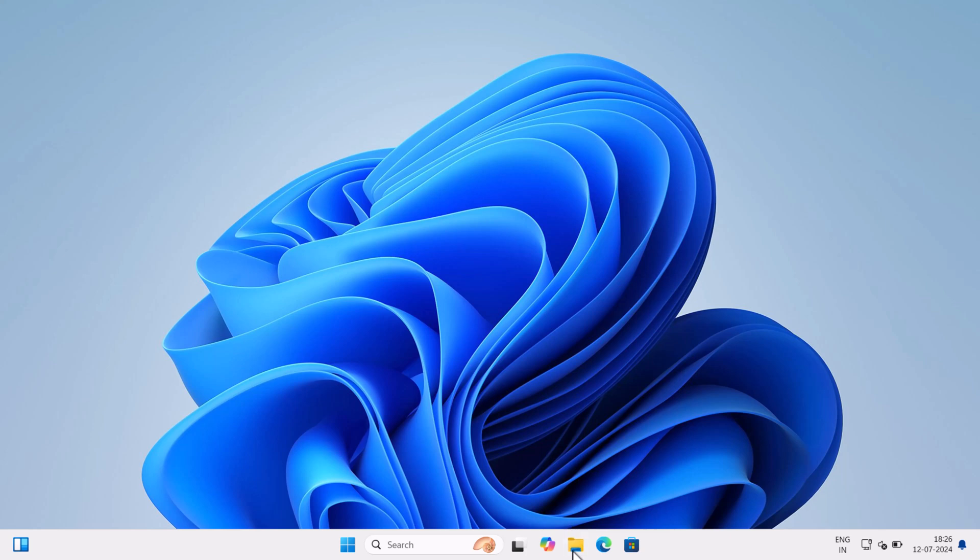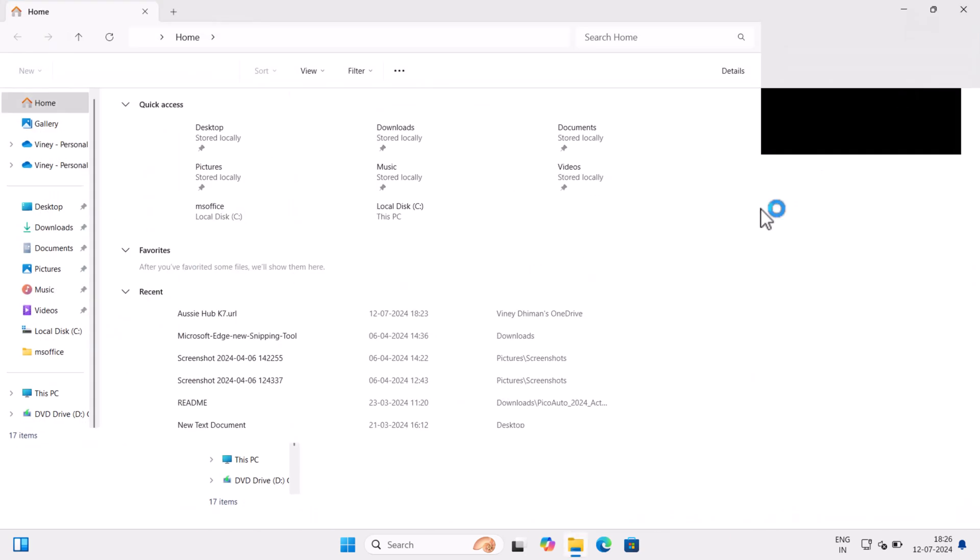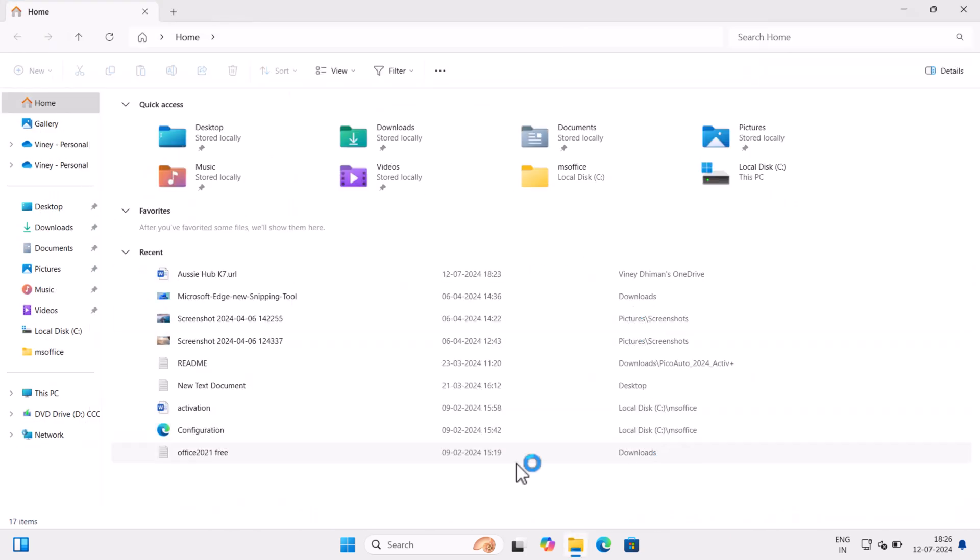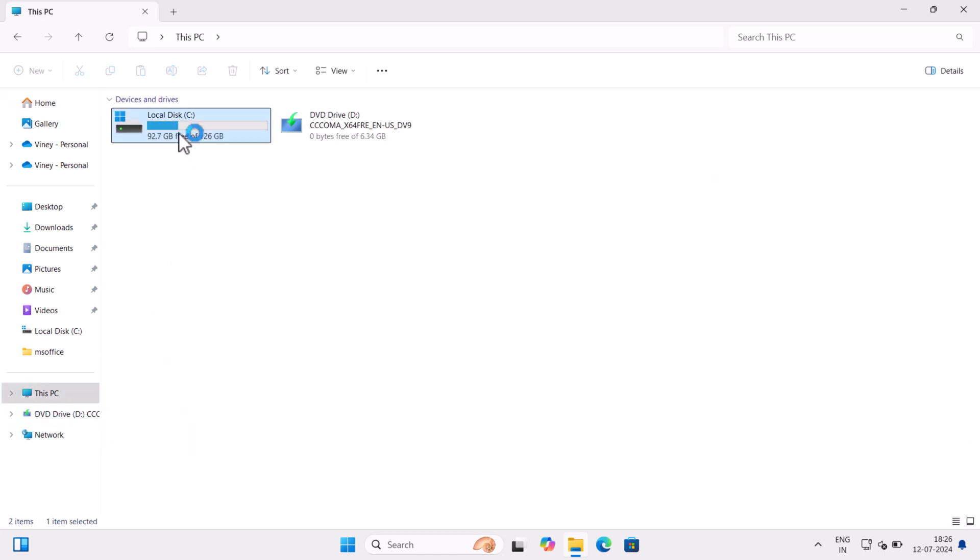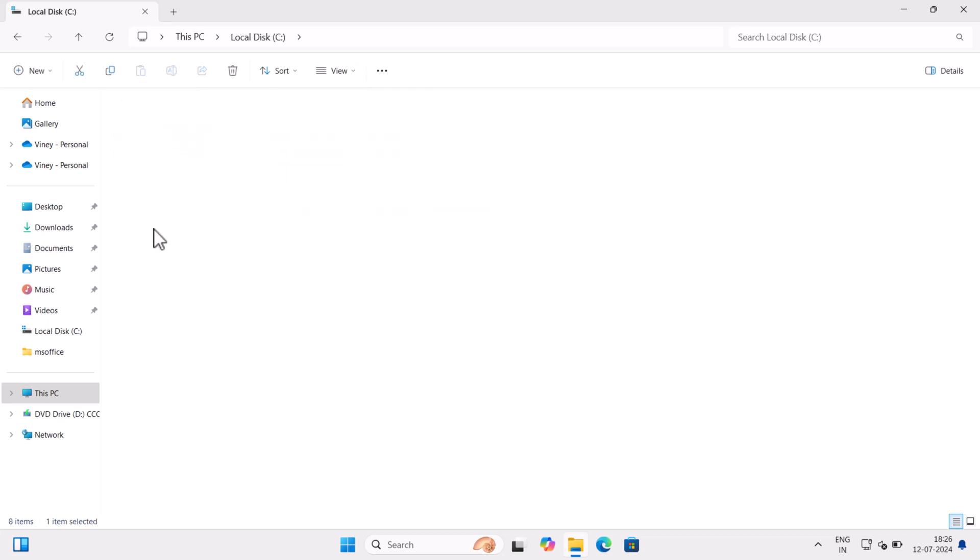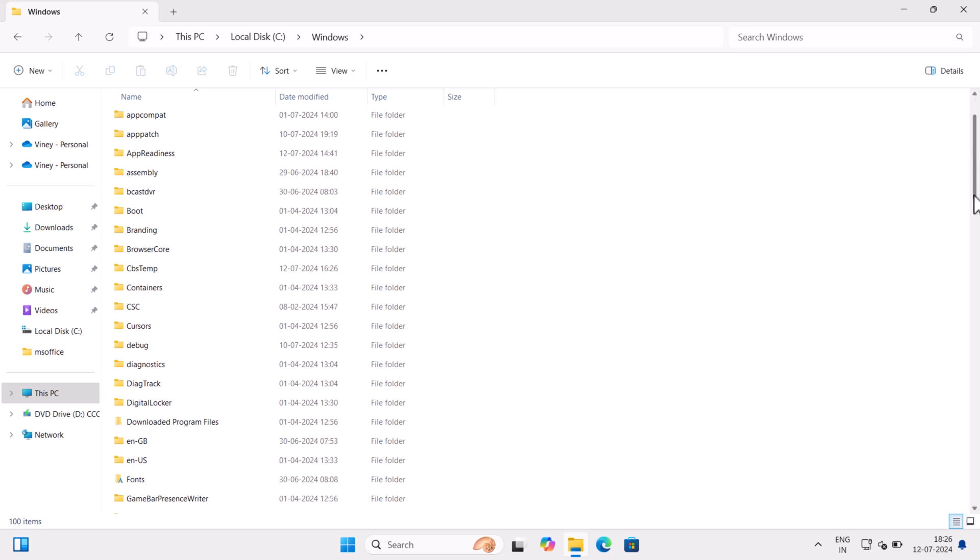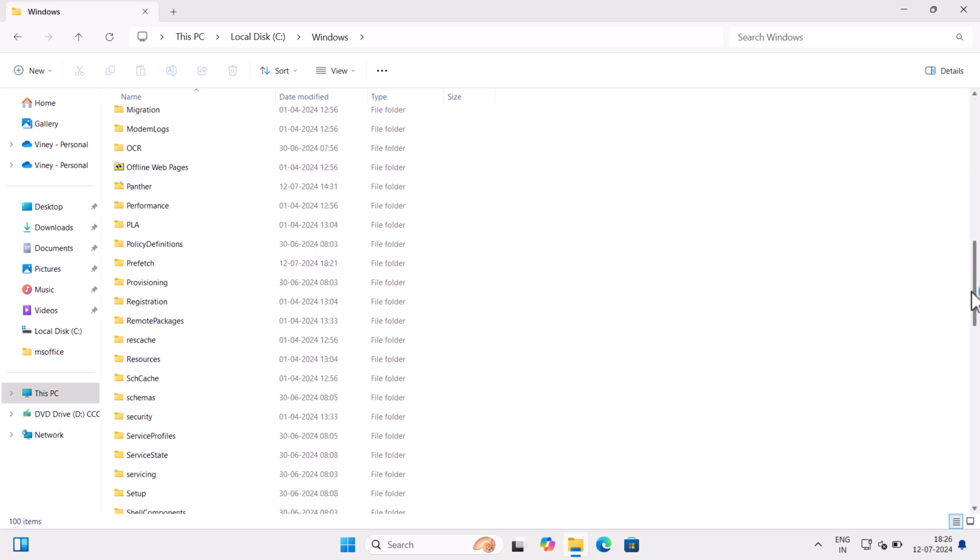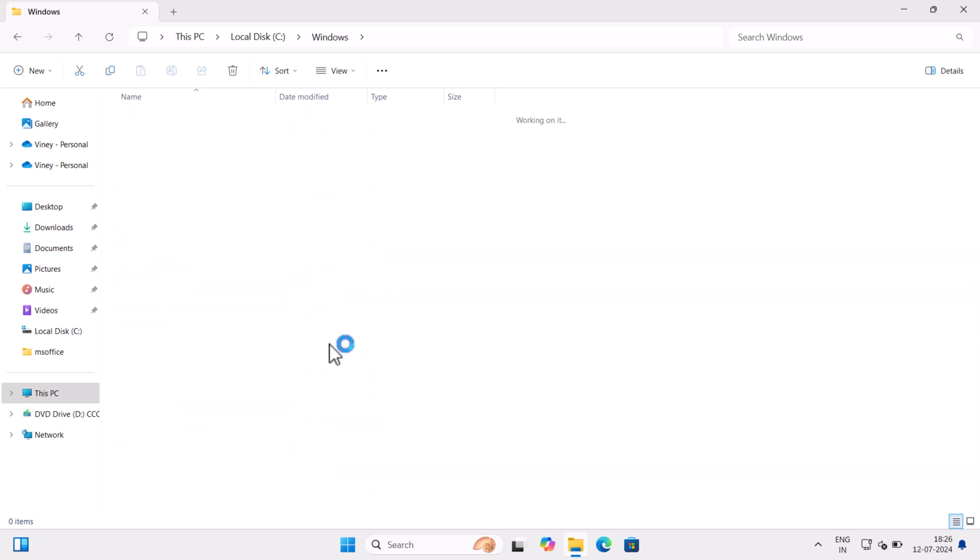Open File Explorer. And then open C drive or Windows installation drive. And then go to Windows, Resources, Theme.